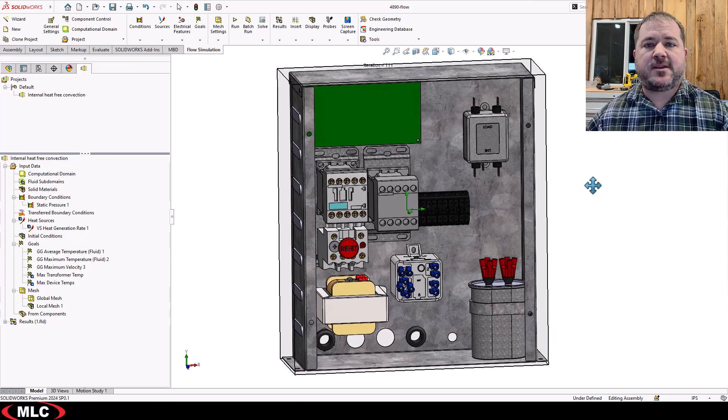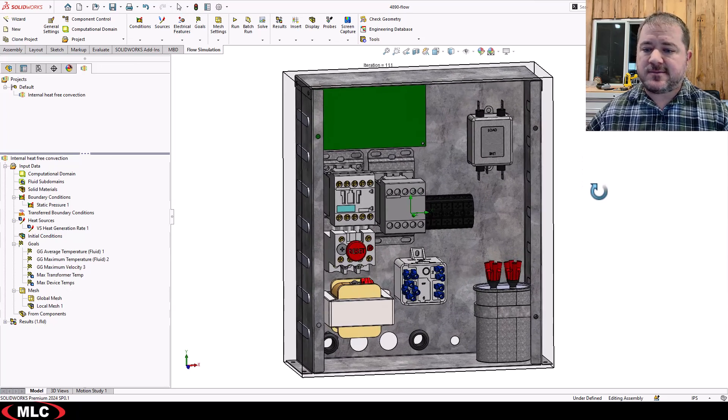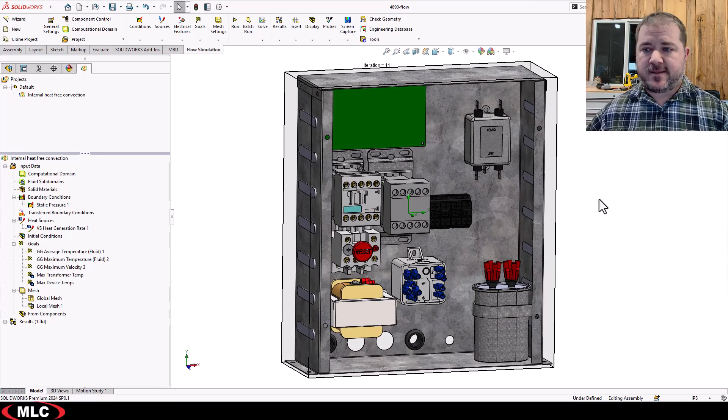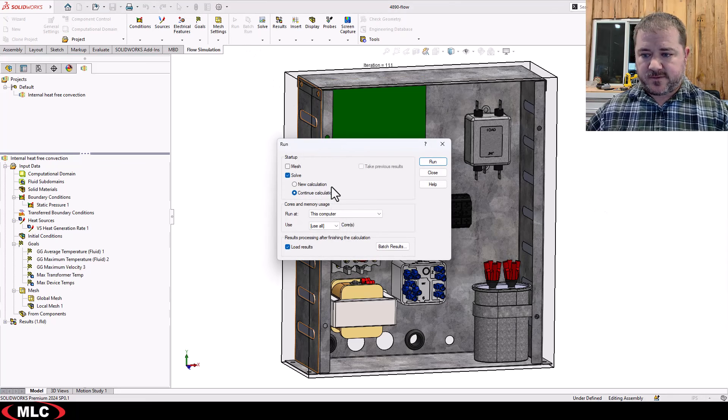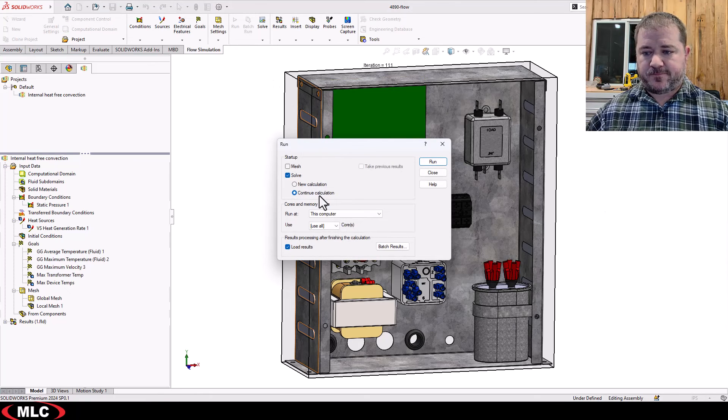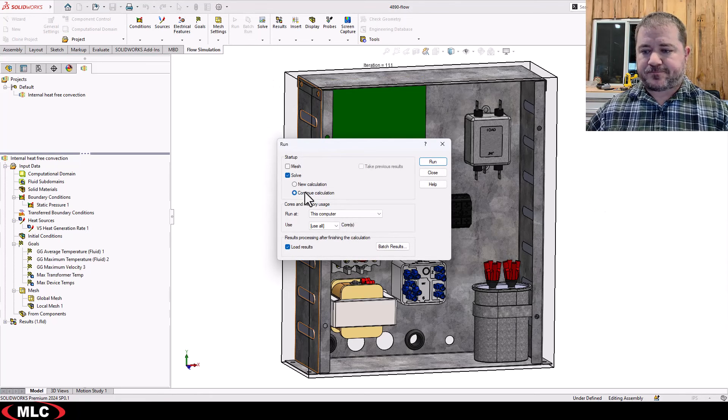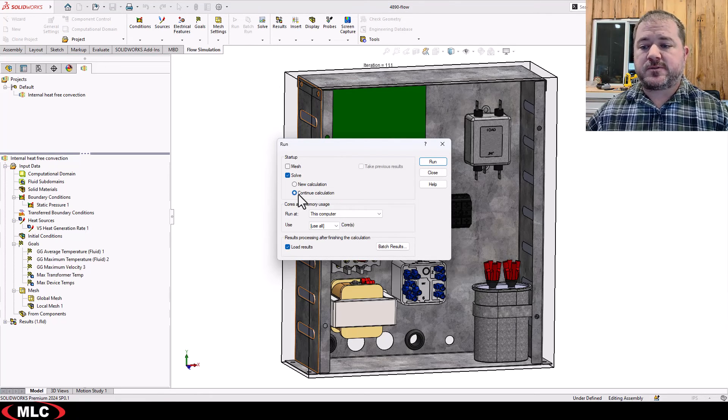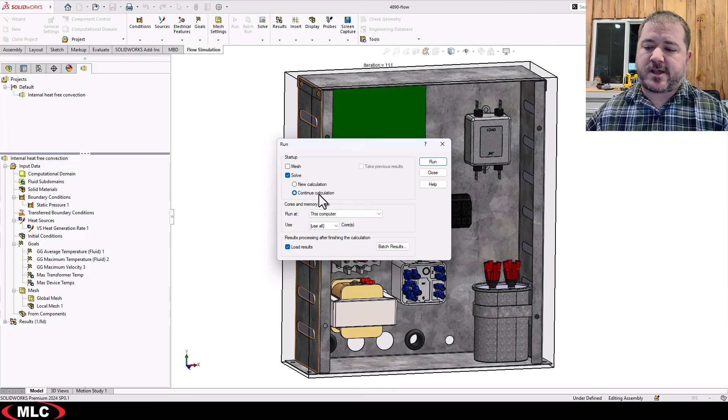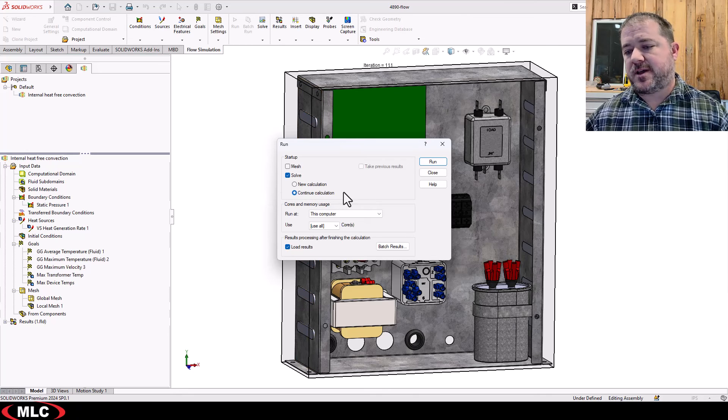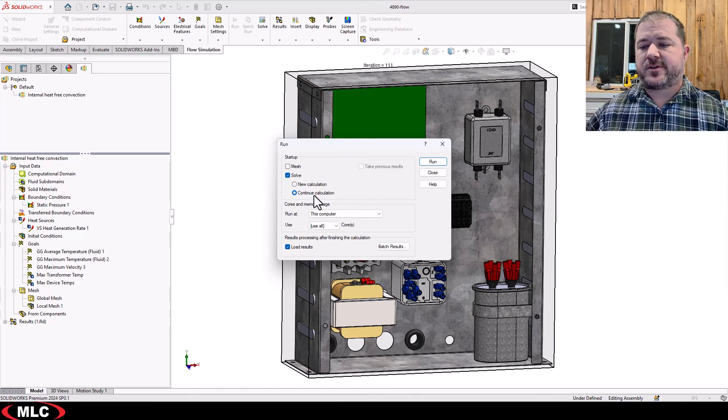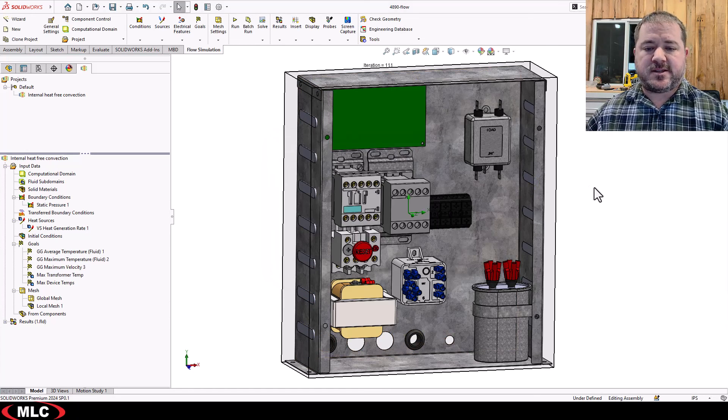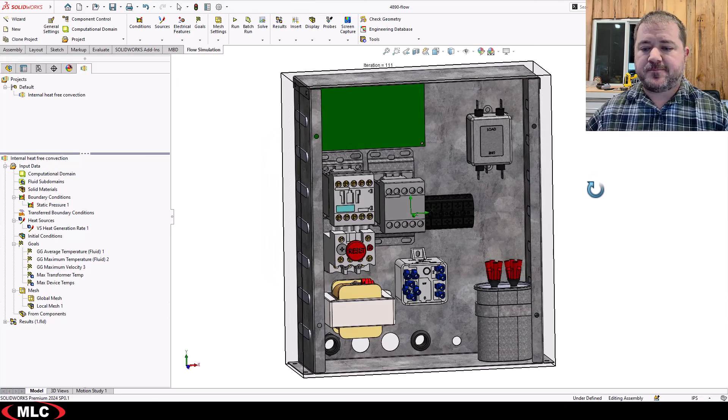And then you can just say, yeah, things are looking really good. Hit run and then continue the solution, right? With maybe new goals, new parameters, new calculation control options, which we'll talk about in a second. And then you can continue it on later.